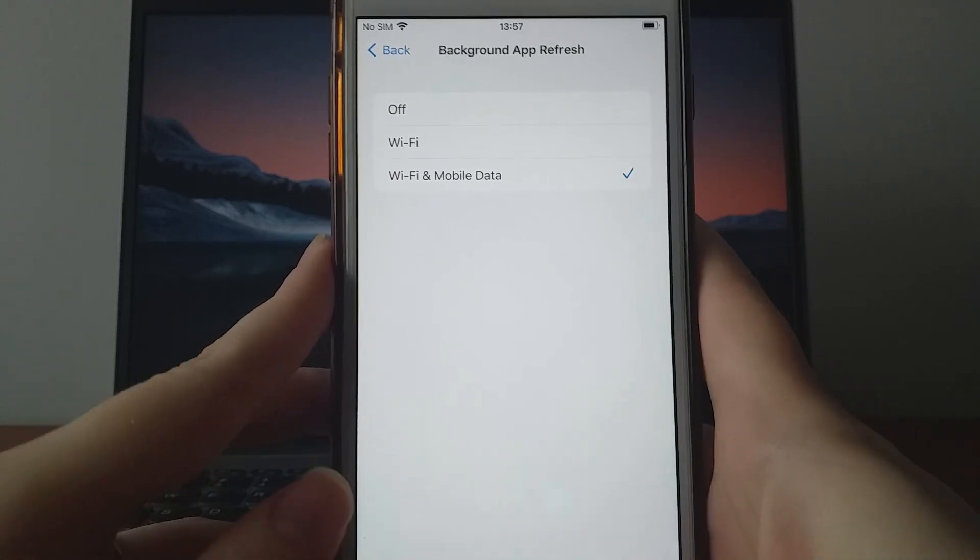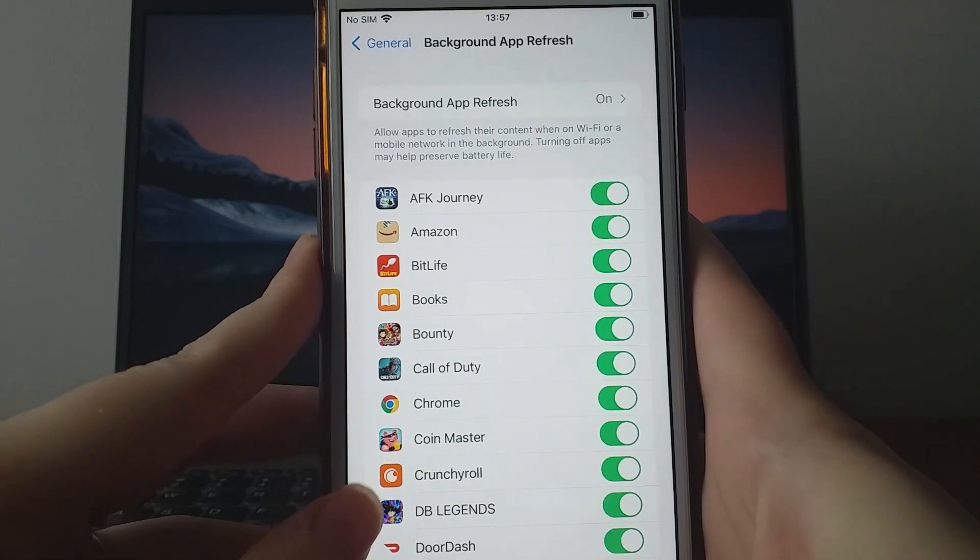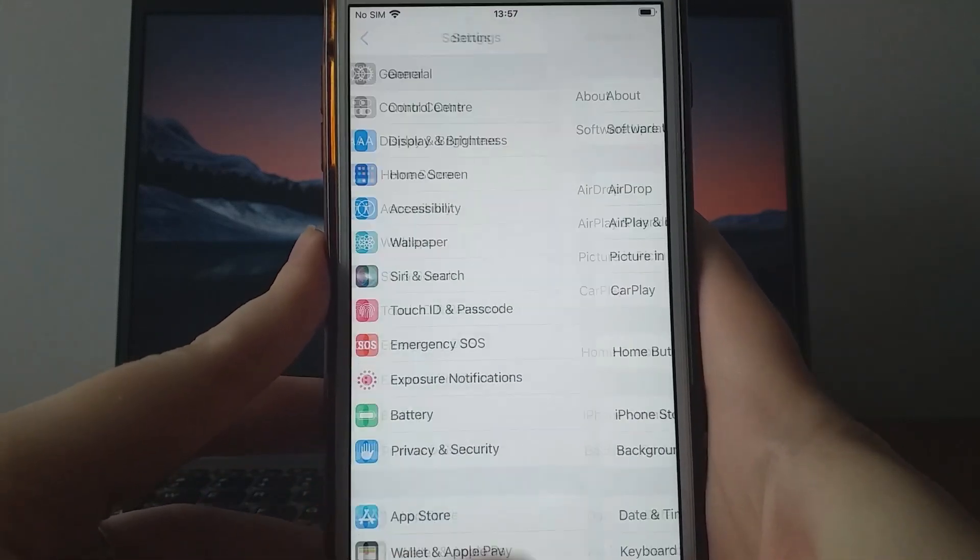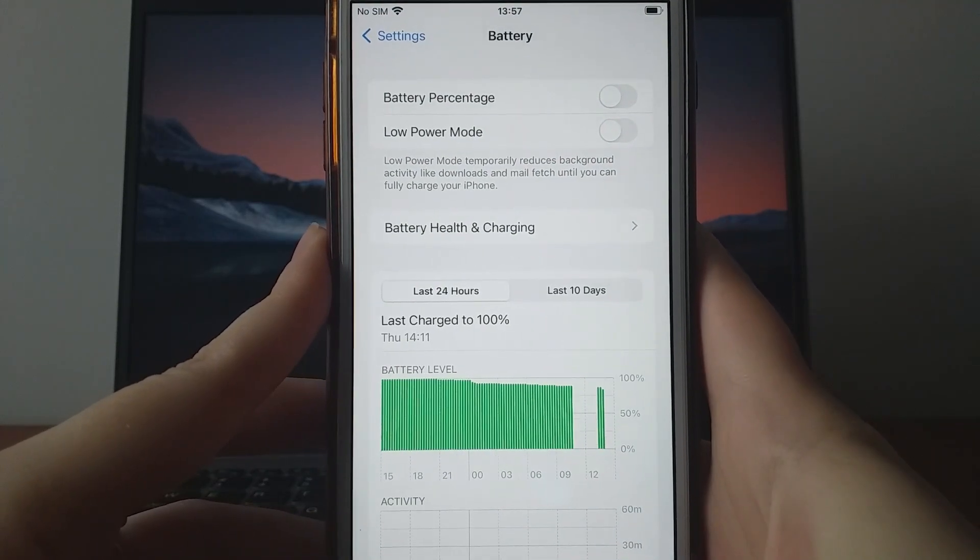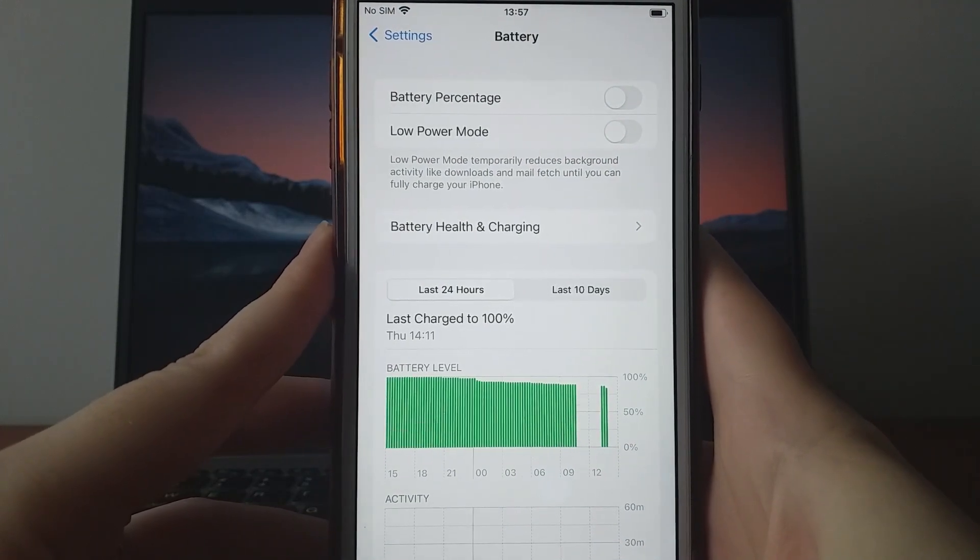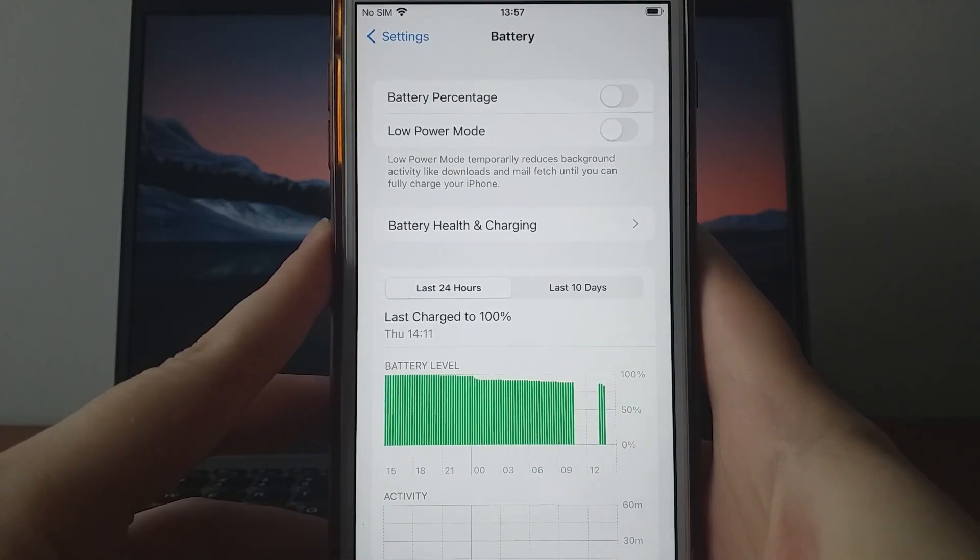Next, return to the Settings menu, select Battery, and ensure Low Power Mode is turned off, as this mode can limit the app's performance.